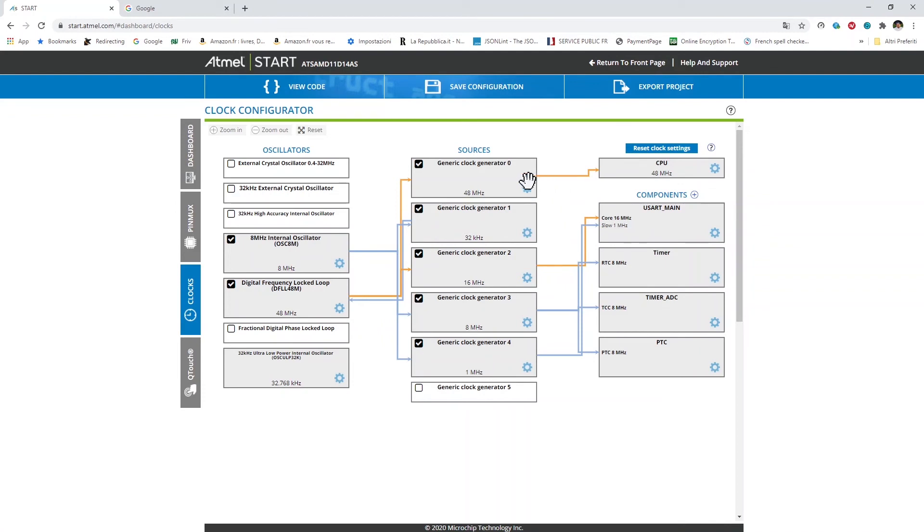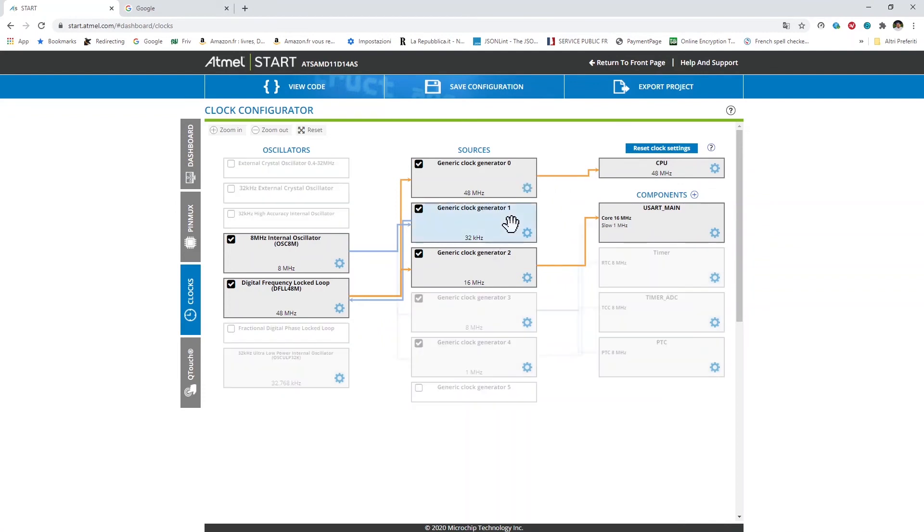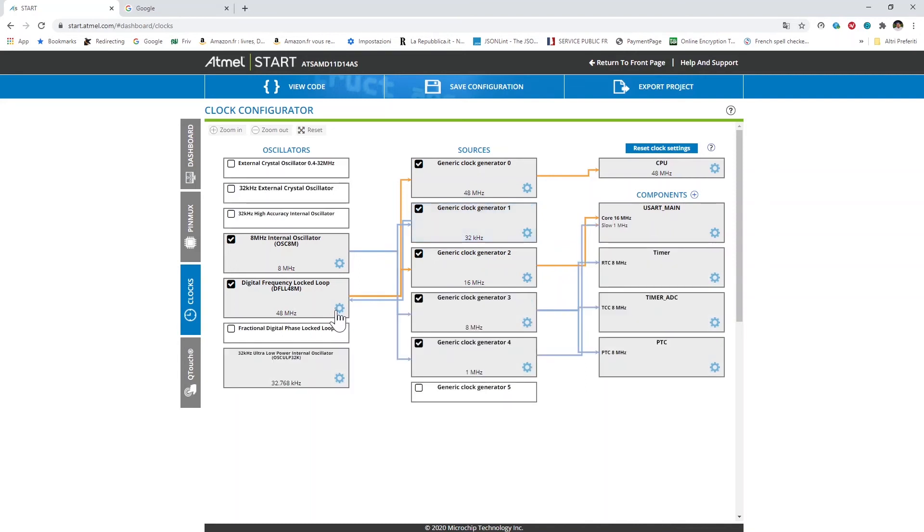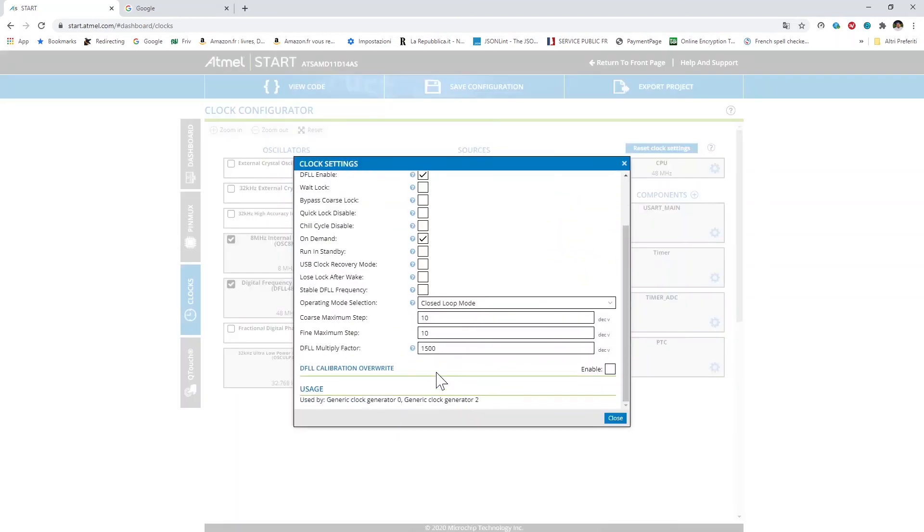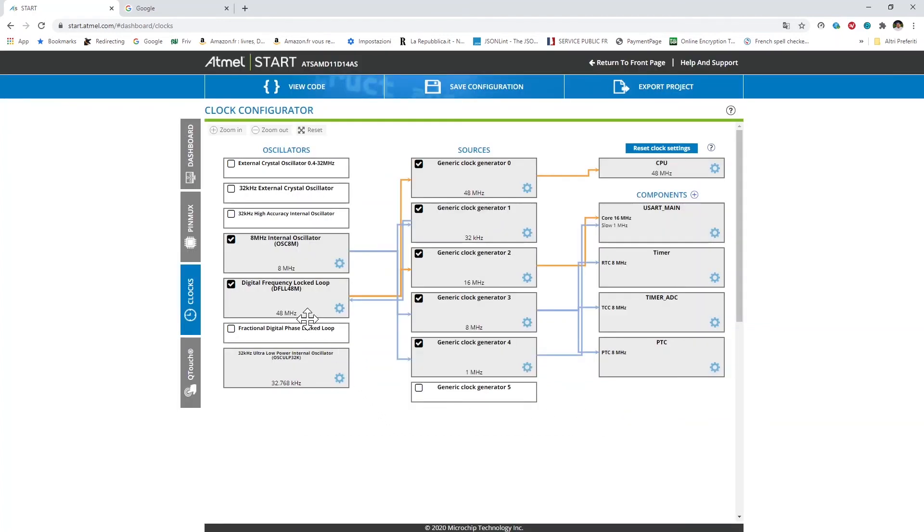The generator 1 is then connected to the DFLL. Into the DFLL here I'm using as multiply factor 1500 in order to reach the 48 MHz here. Then the DFLL is connected to the generator 0 here which is the default generator serving the CPU, and in fact the CPU is clocked at 48 MHz.